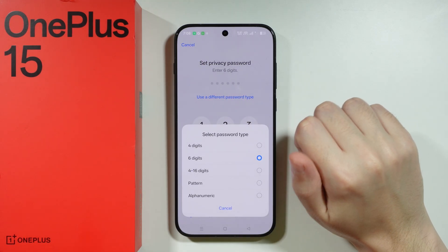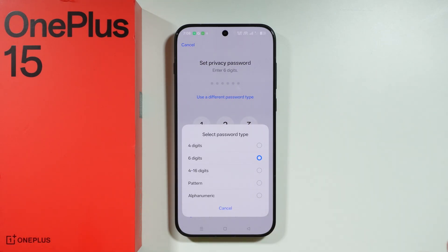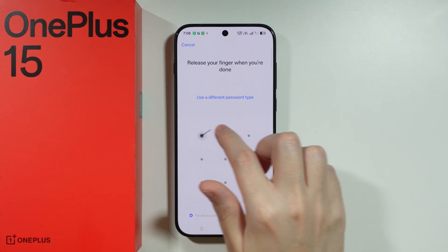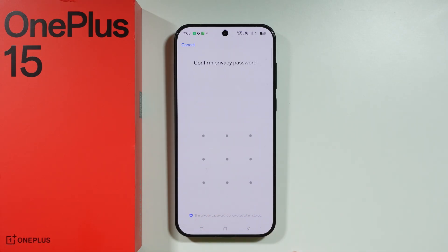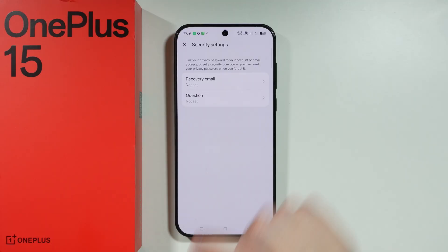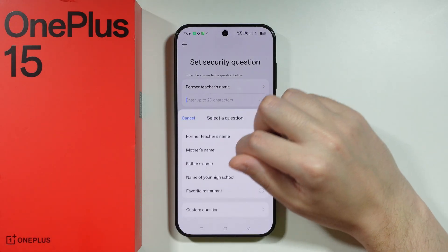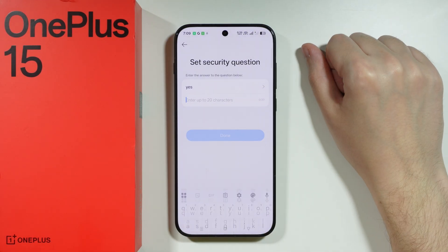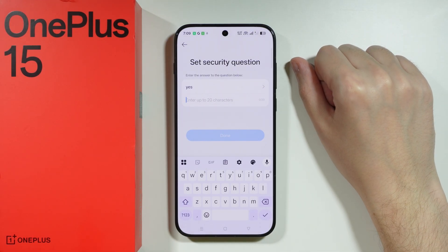You can also tap on the blue text to choose a different type of password. In this case, I'm going to use a pattern. Enter your password twice, and then you have security settings where you need to either provide a recovery email or choose a security question, which will be useful if you forget the password.